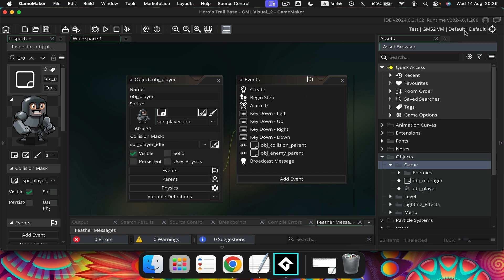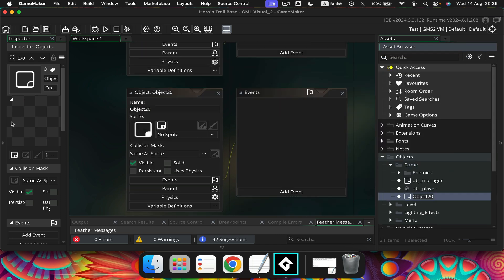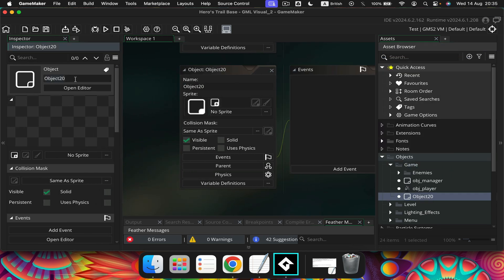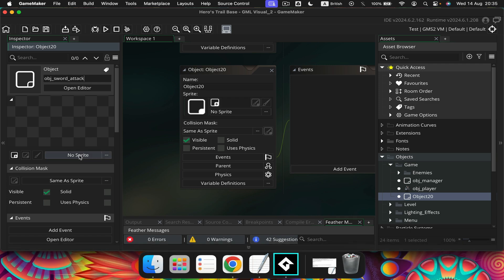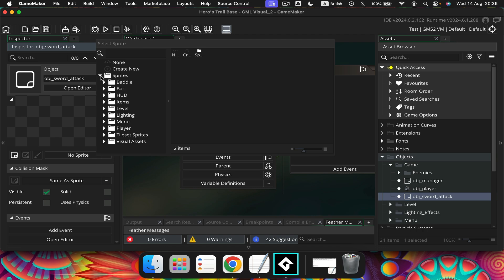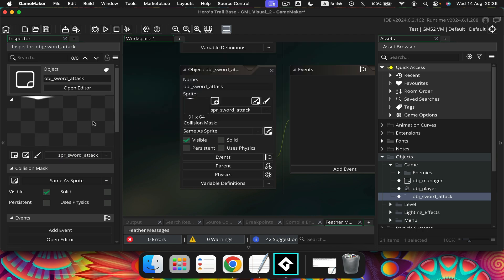First thing we need is a new object. So let's create that - let's go over here and let's call this OBJ sword attack. OBJ for object. Let's give it a sprite - we've got sprites down here in player, right at the bottom. So now we've got an object here, OBJ sword attack, which has the sprite of our sword.